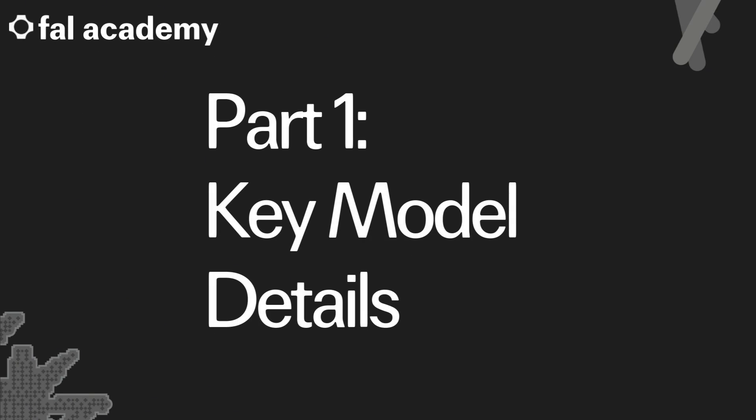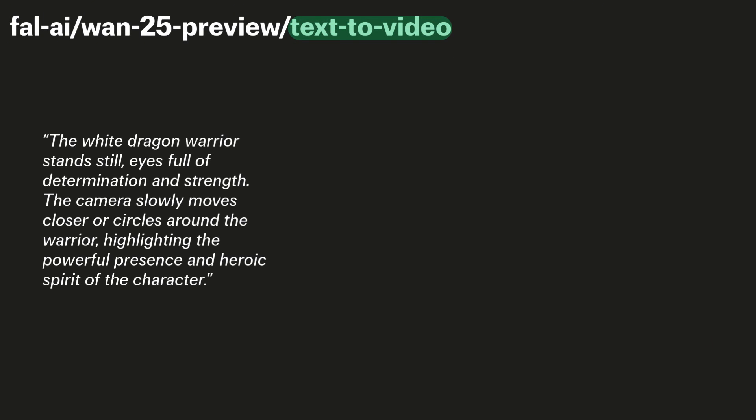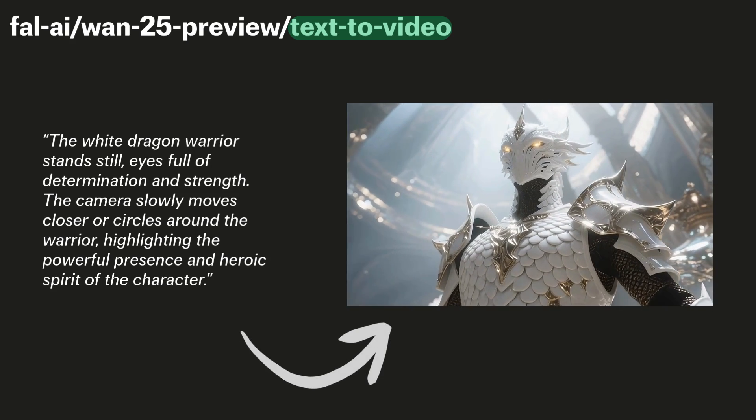Part 1. Key Model Details. Firstly, WAN 2.5 supports text-to-video, where the main input is a text prompt, which is used to guide the model's output.